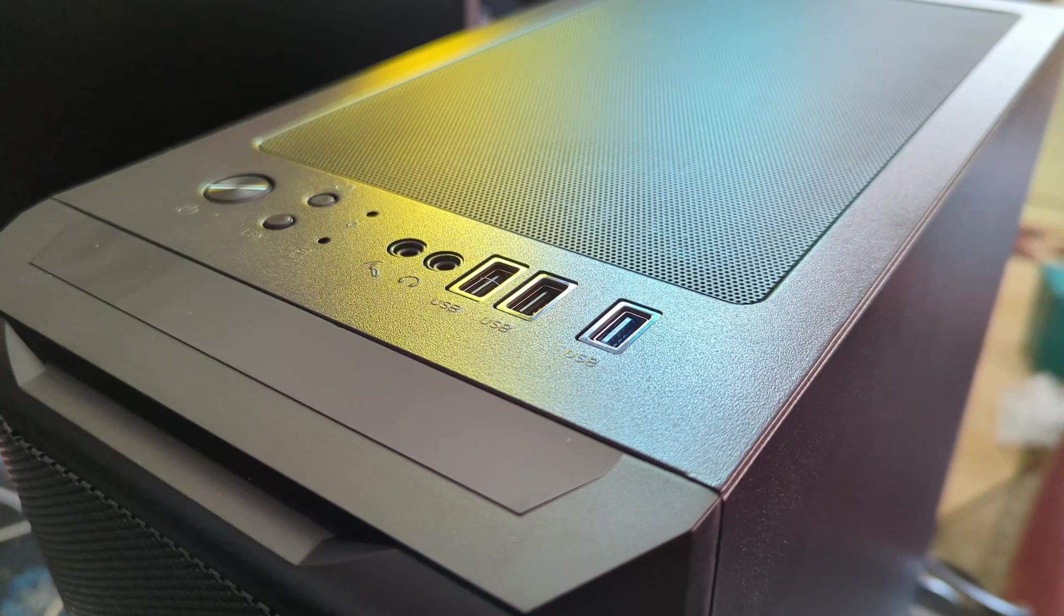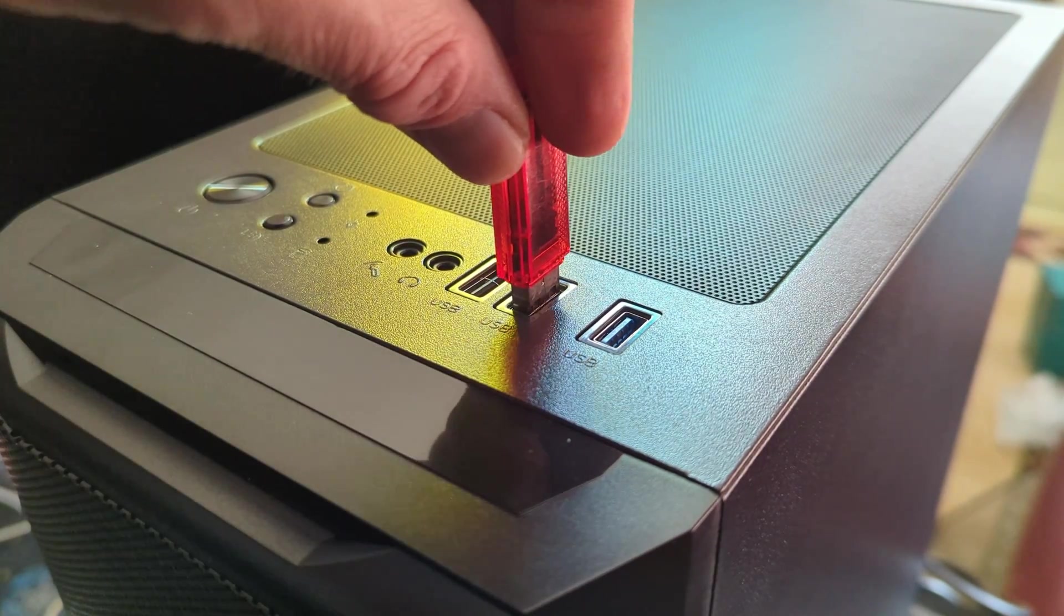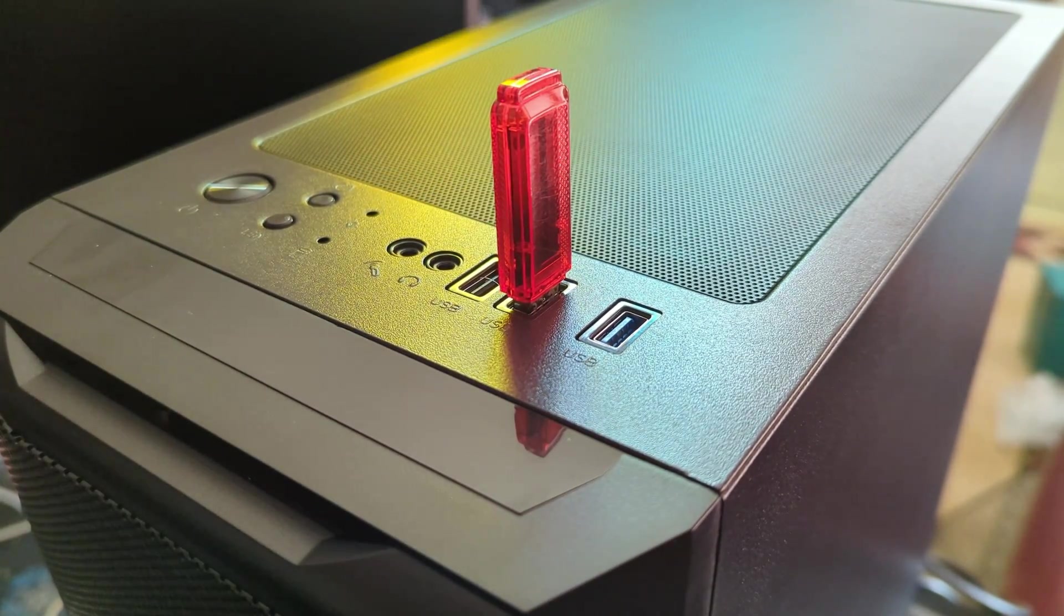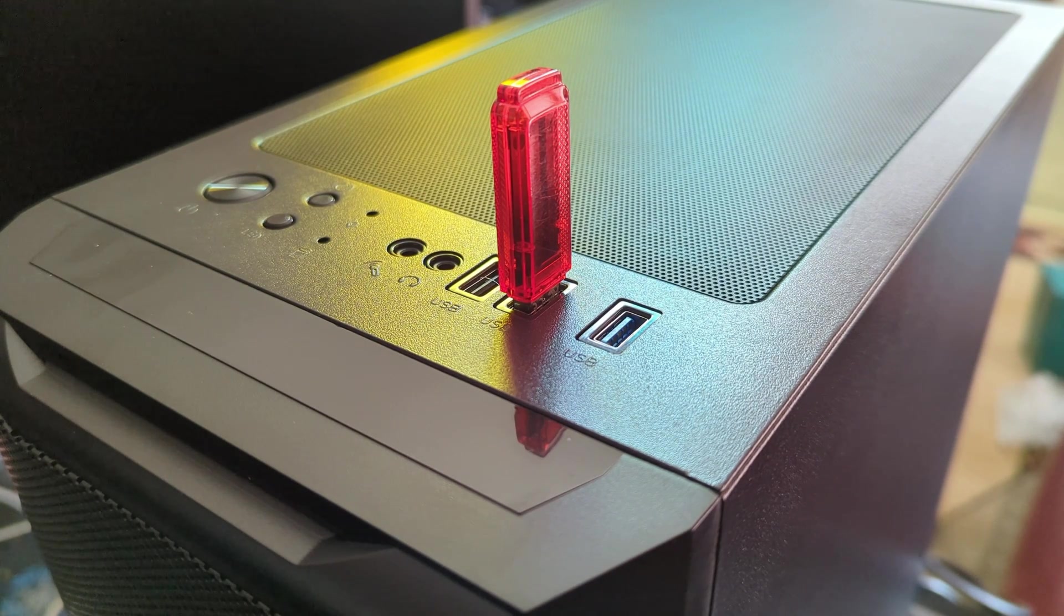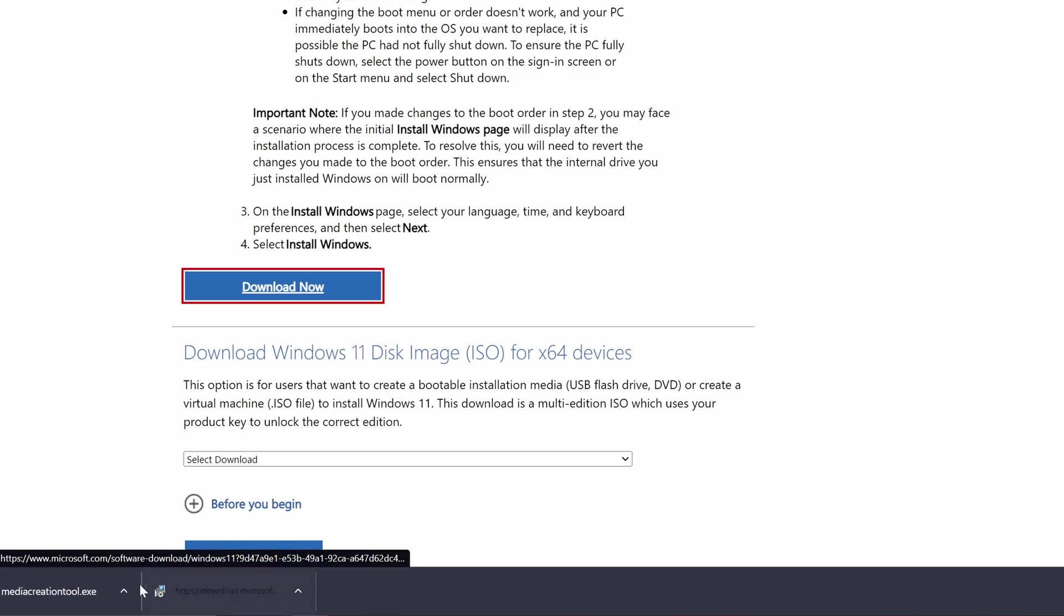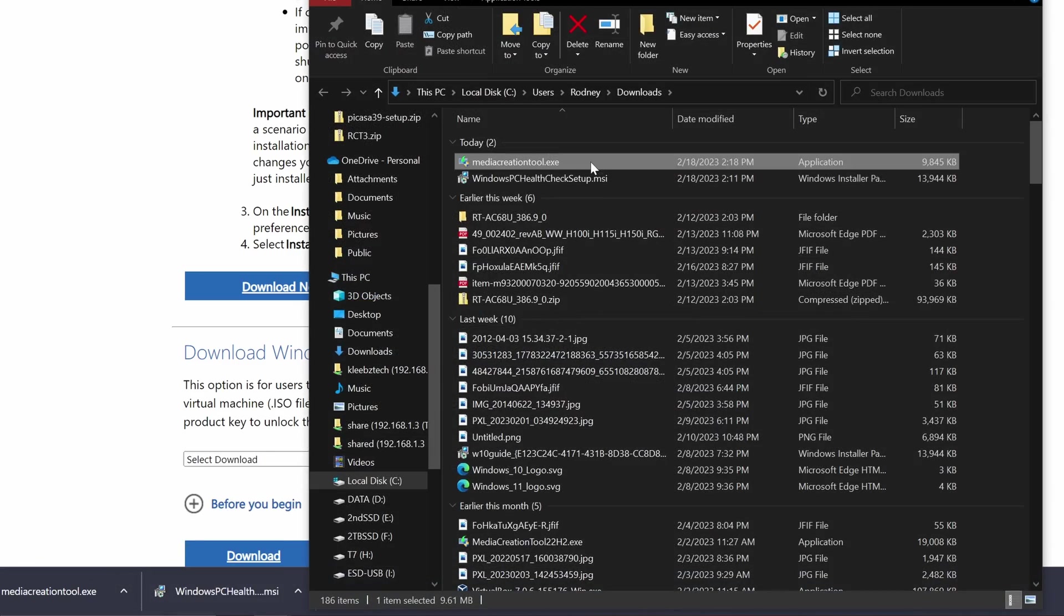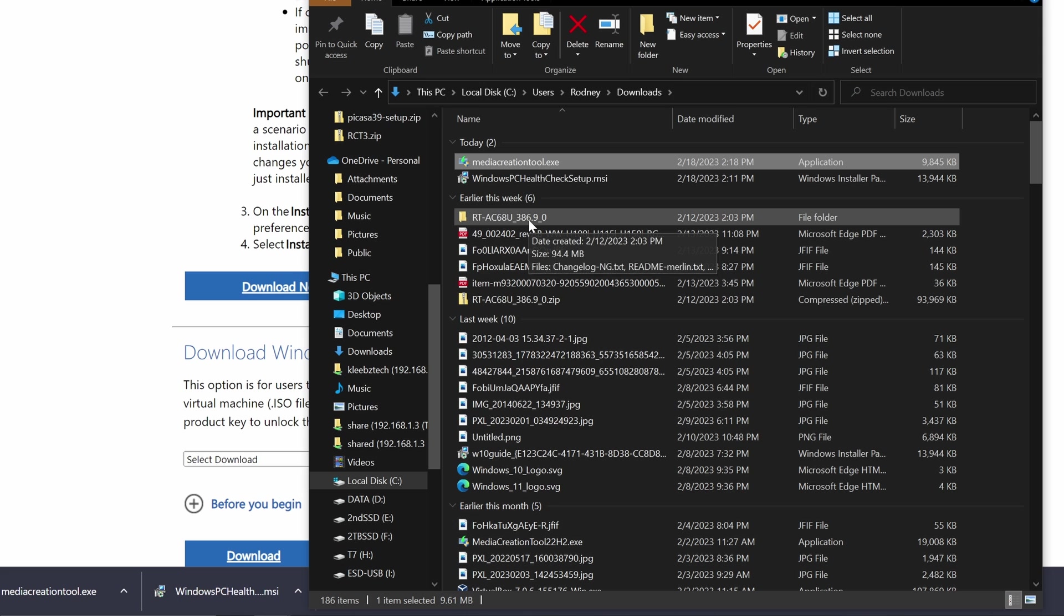At this point, if you have not inserted the USB drive into your computer, you should do so now. Be sure to note the drive letters so you use the correct USB in the next step. Navigate to where you downloaded the media creation tool, double click, and hit OK if it asks for permission to run it.